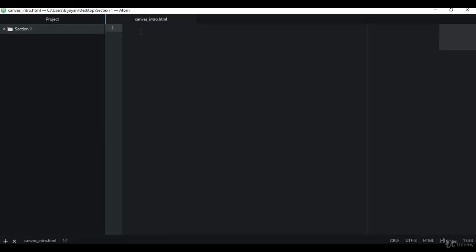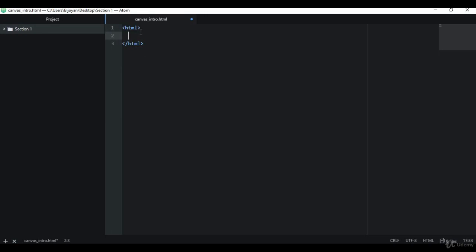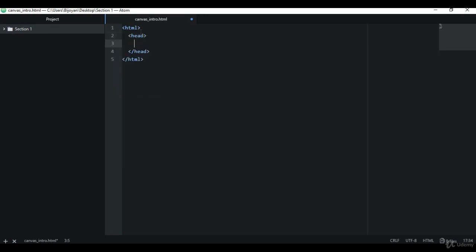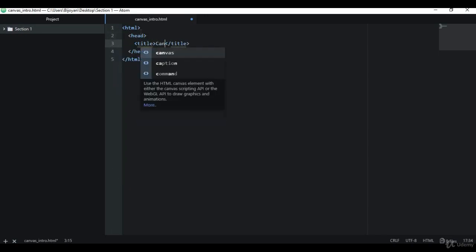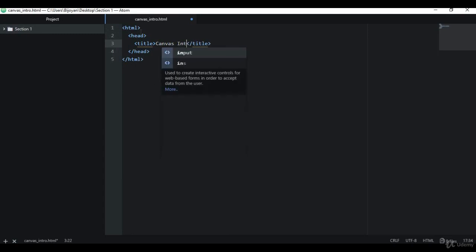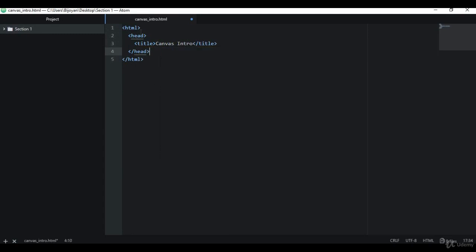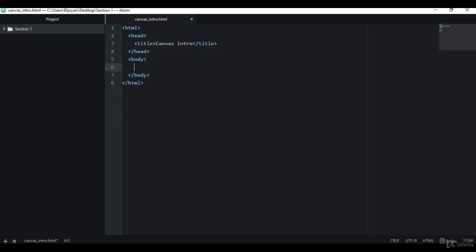Let me define this HTML right now. Inside of this body element we're going to have our canvas, and this is how you can define the canvas.